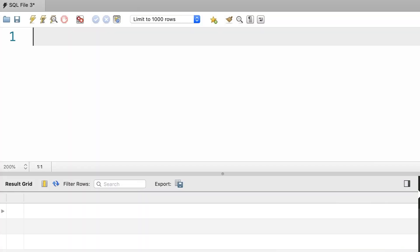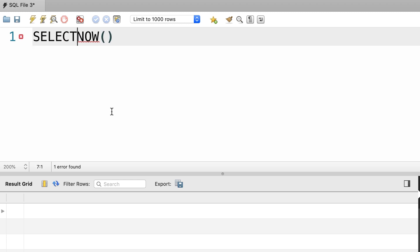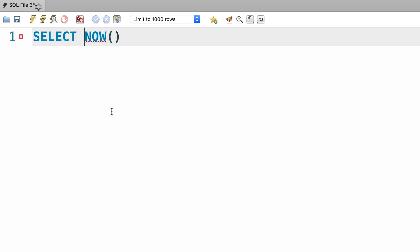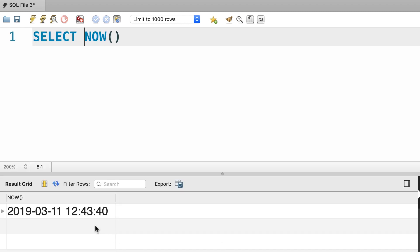In this lecture we're going to look at the useful functions to work with dates and times. We can call the now function to get the current date and time. Let's select it. So here's the current date and time on my machine.